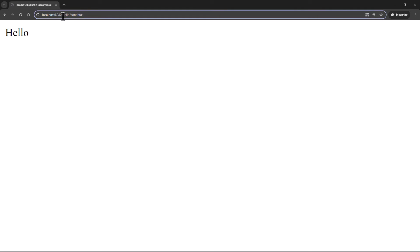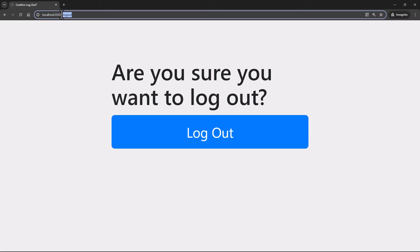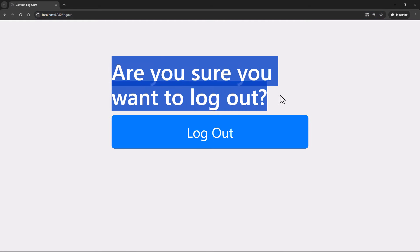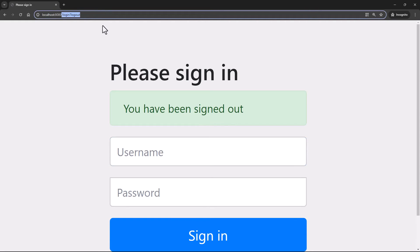If I want to log out, I have access to a logout page as well, which is really awesome. If you just go to your URL slash logout, you're presented with a form asking 'Are you sure you want to log out?' — and you can click Log Out and you will be signed out of the application.